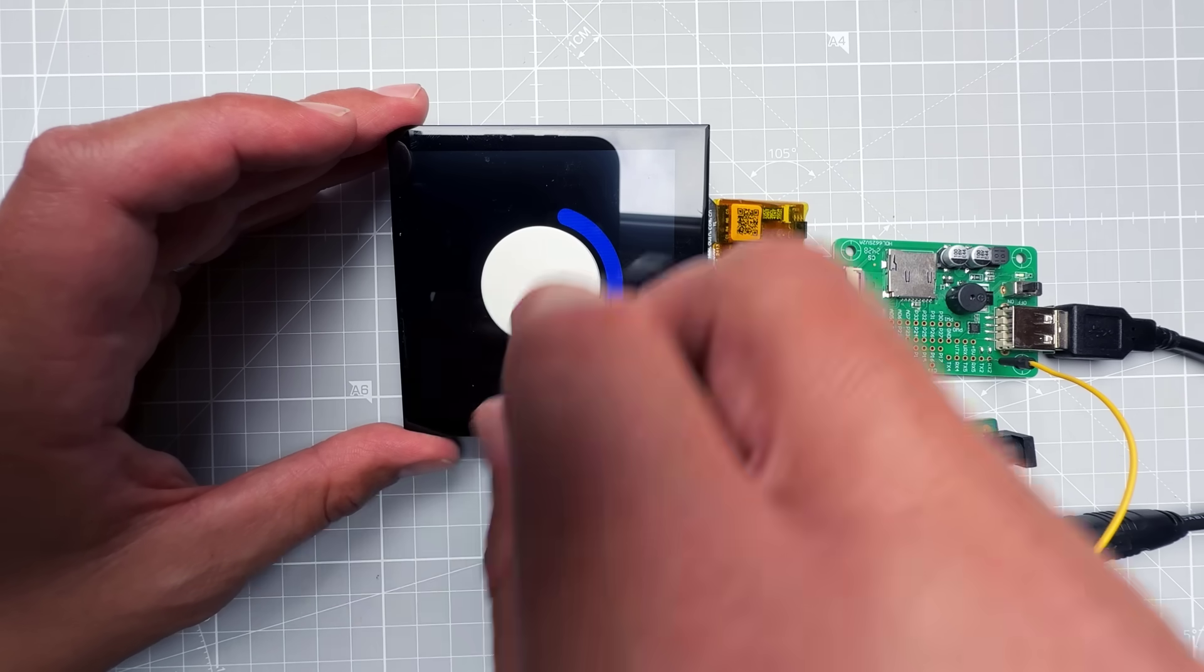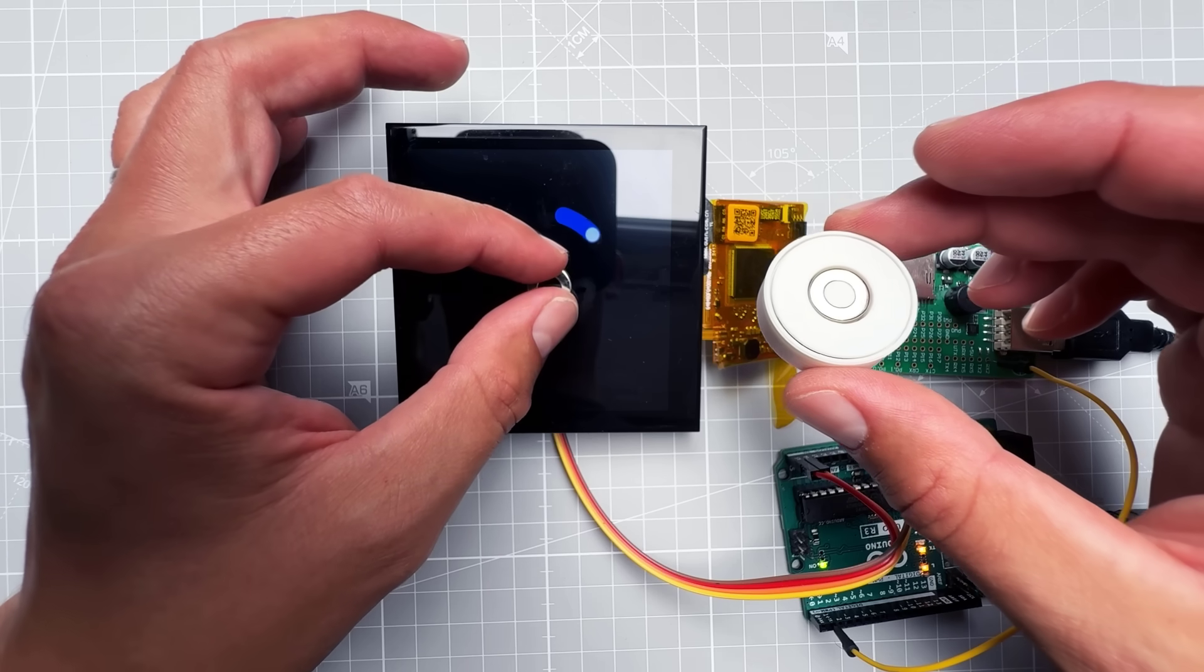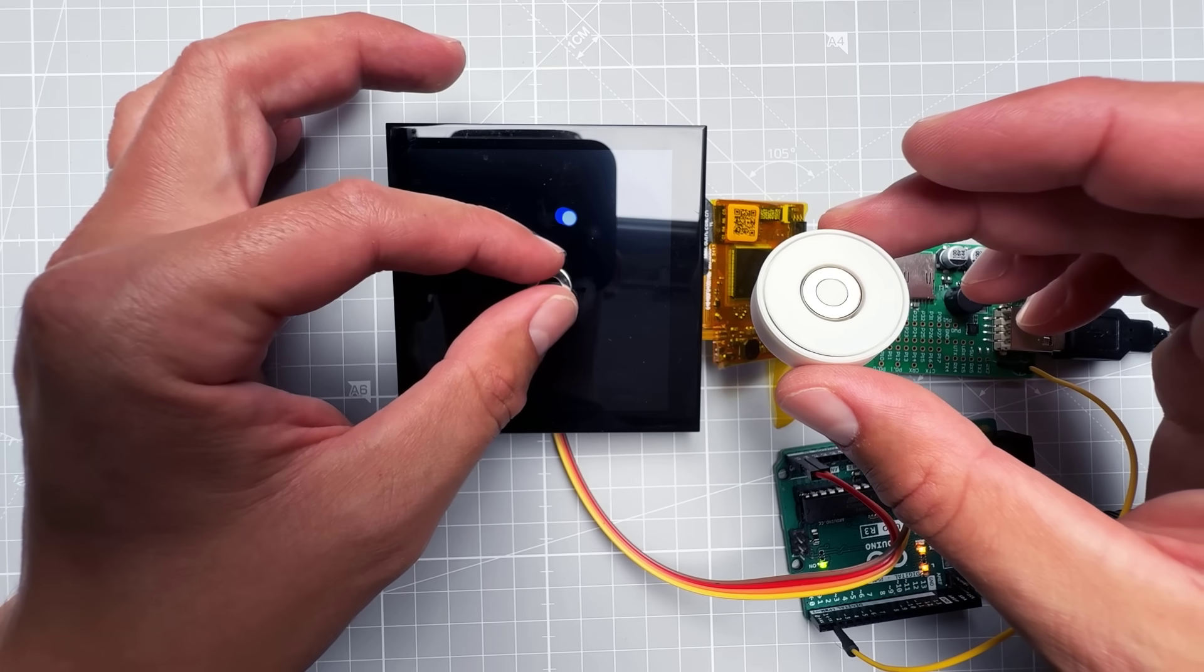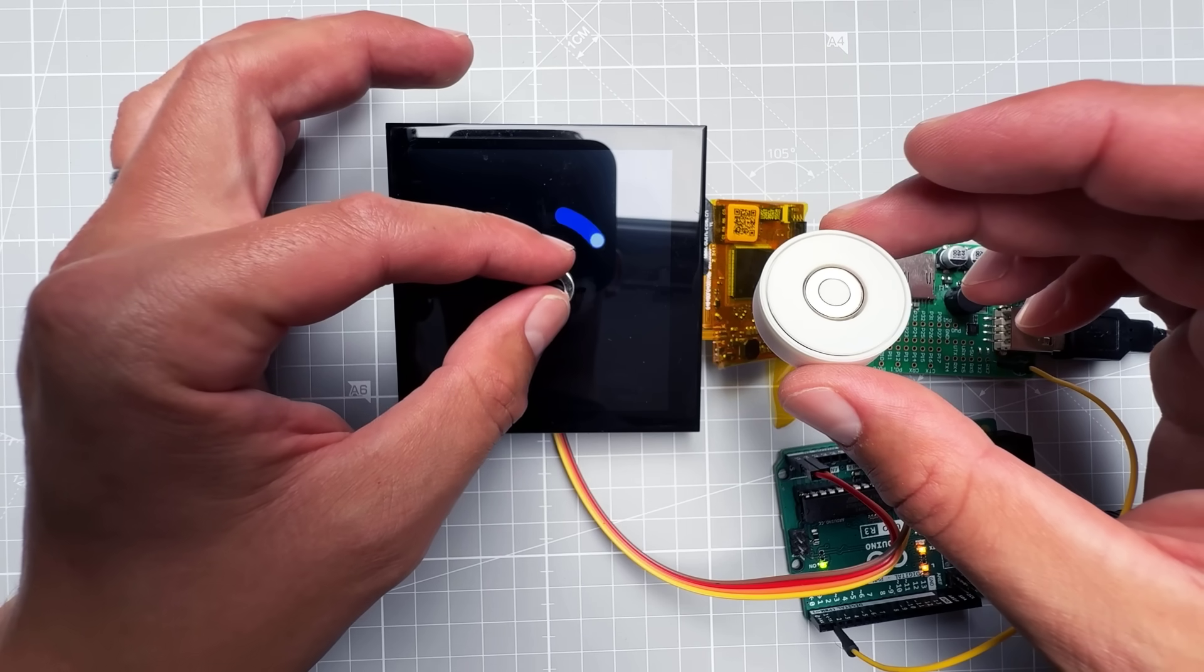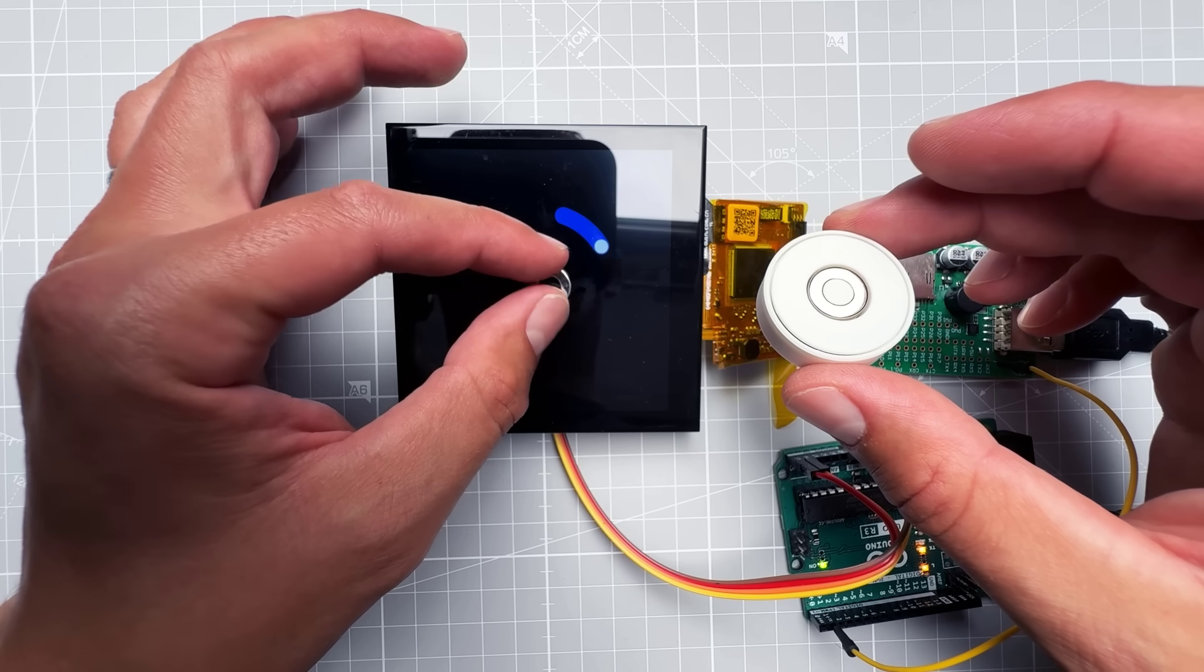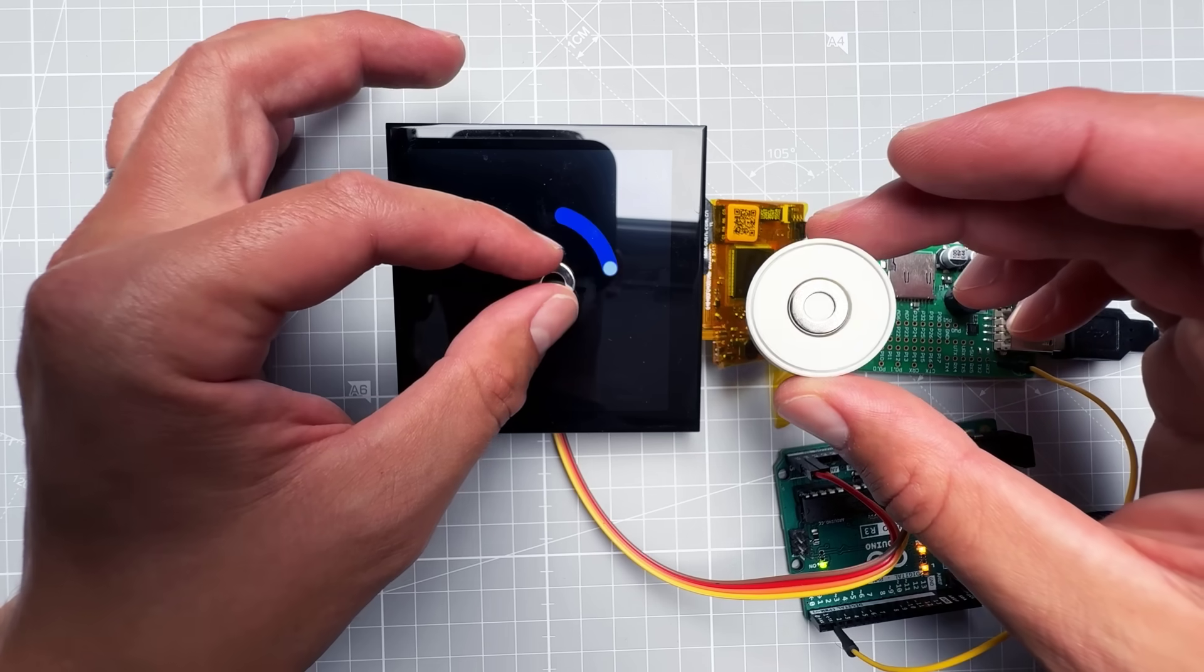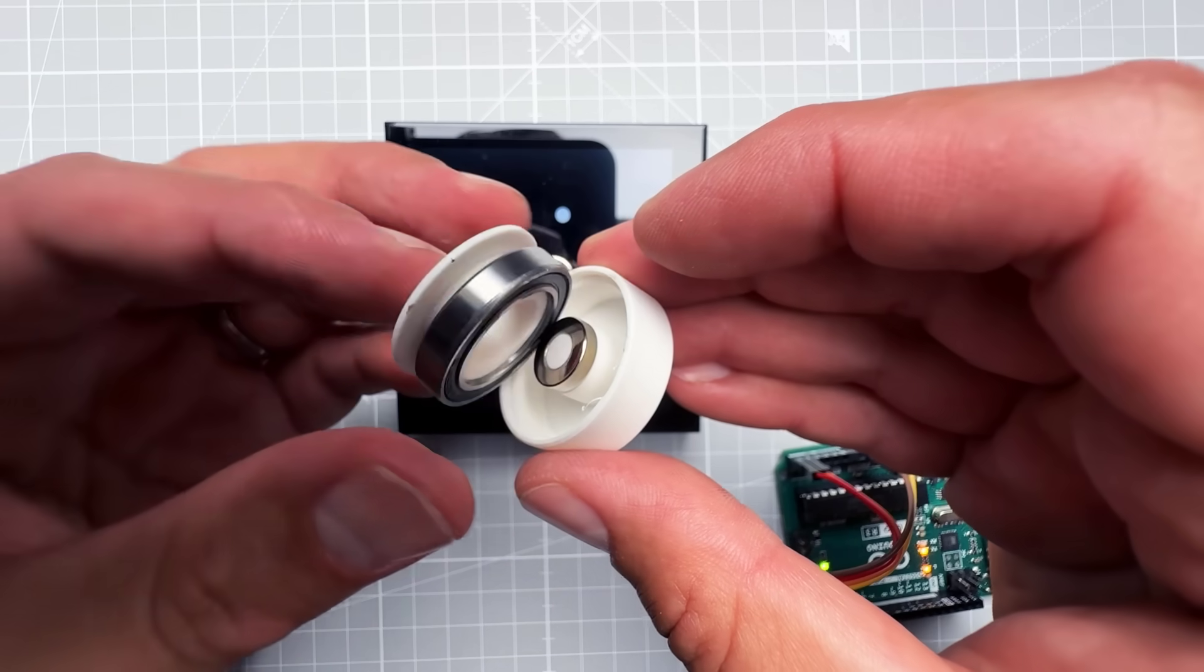That was kind of confusing - actually that was very confusing. I mean the magnet alone works, but when I put it inside the knob it's not working. How is that even possible?